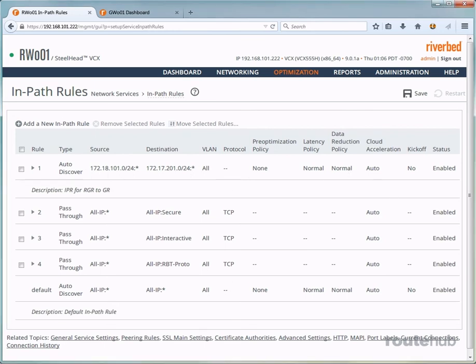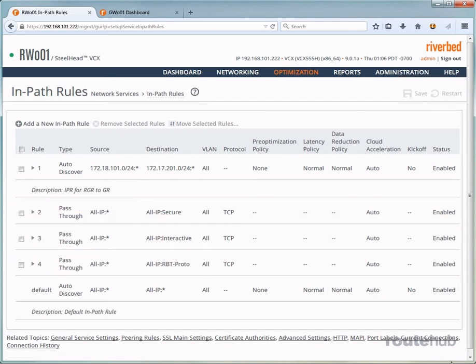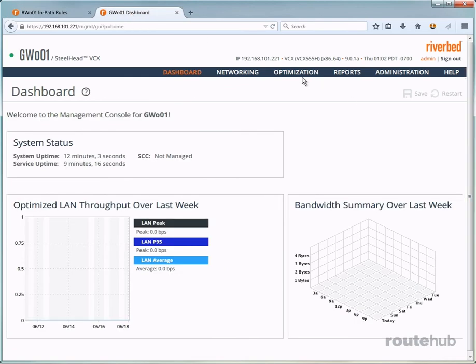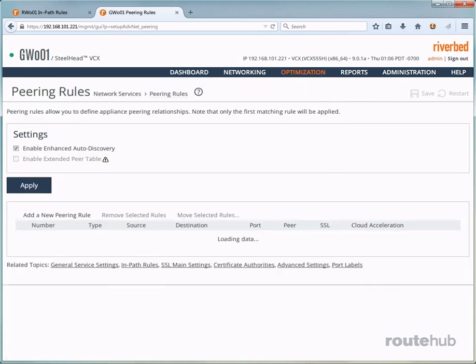Next, let's save our configuration by clicking up here. Our next task is to add a peering rule on the headquarters appliance matching most of what we did here. Therefore, let's go to our headquarters appliance, which is right here. And let's go to optimization and then to peering rules. And that will redirect us to this page showing, once again, default rules.